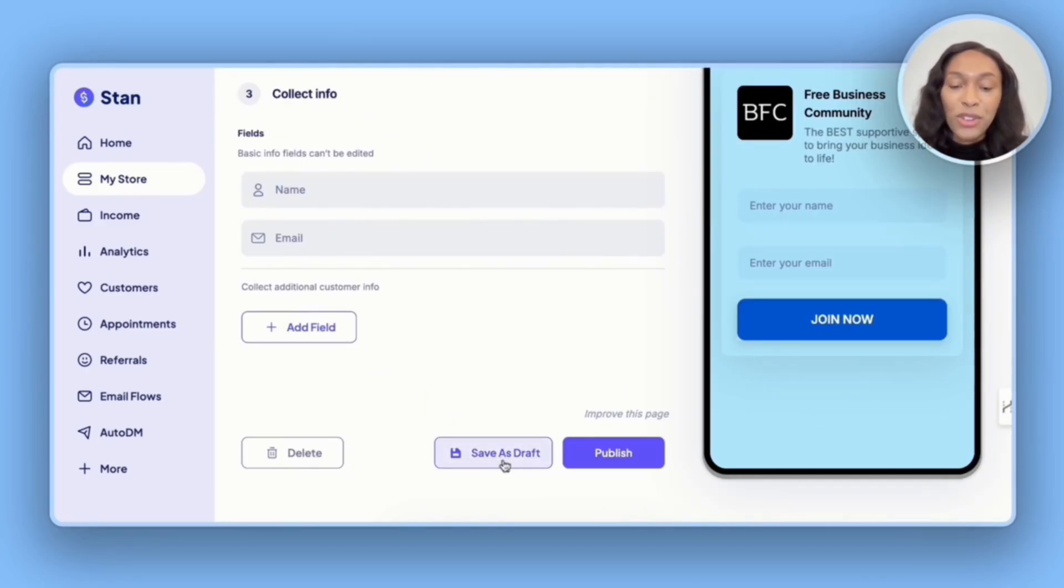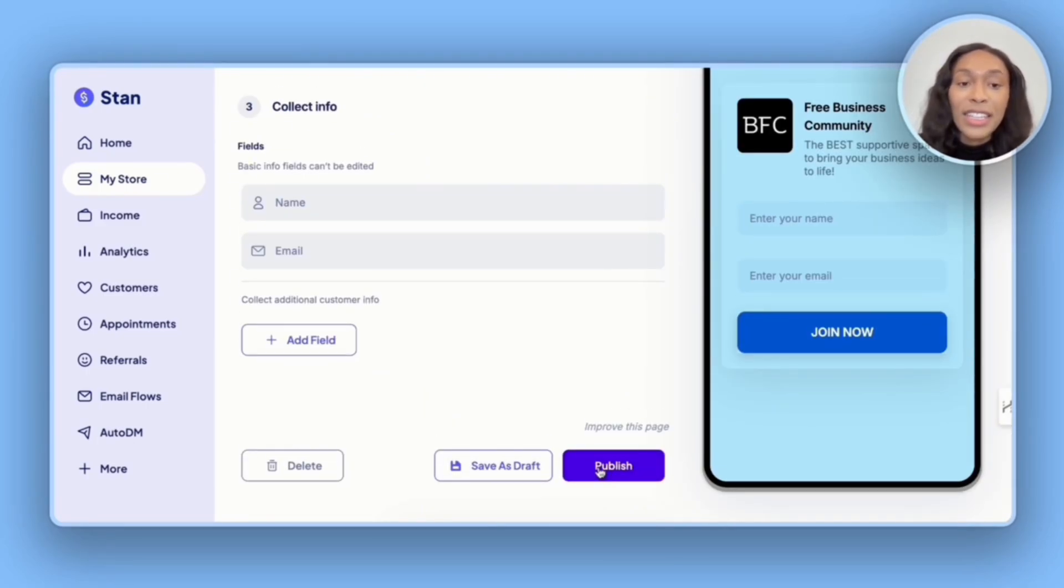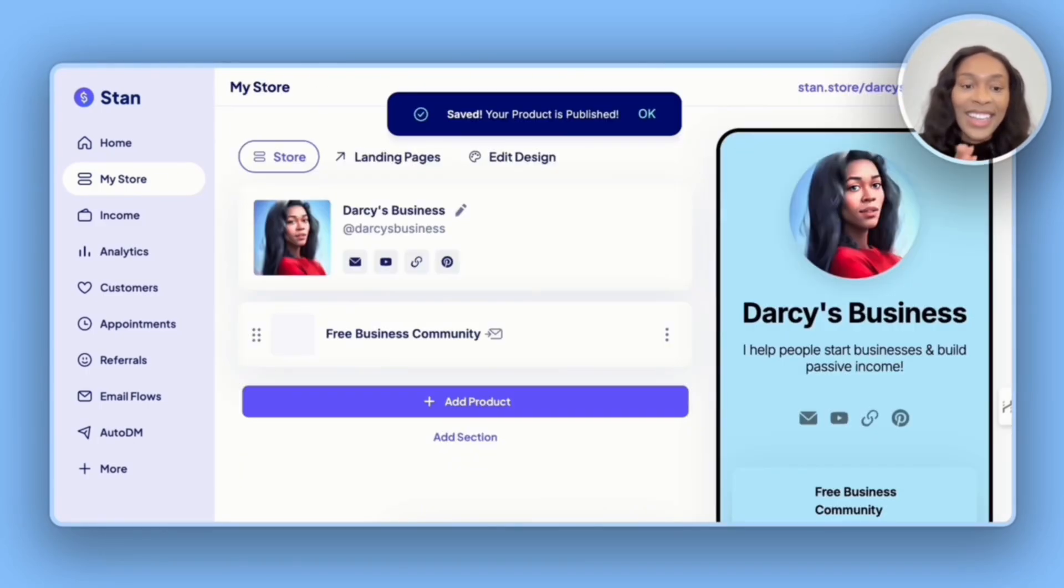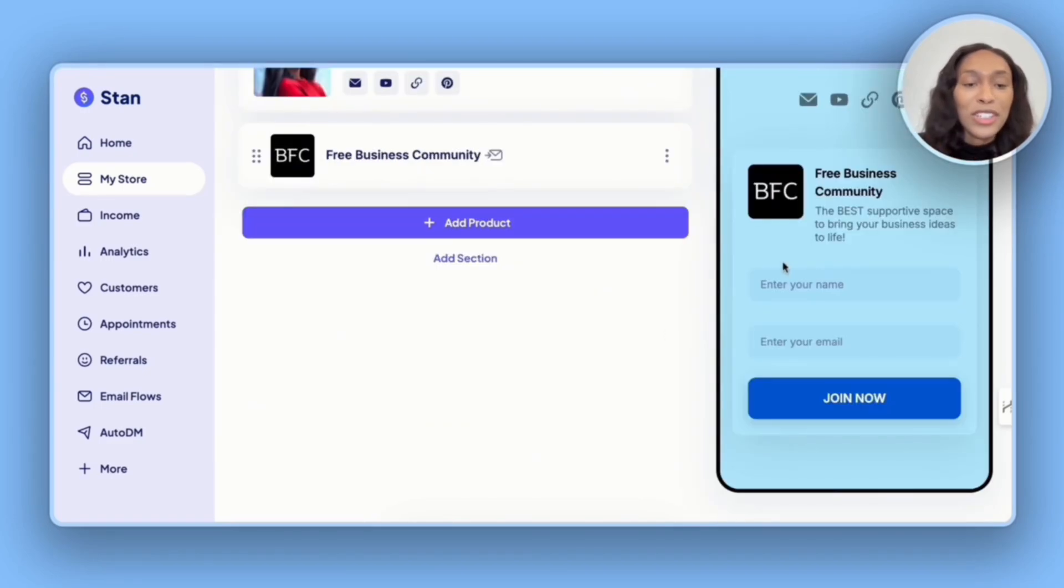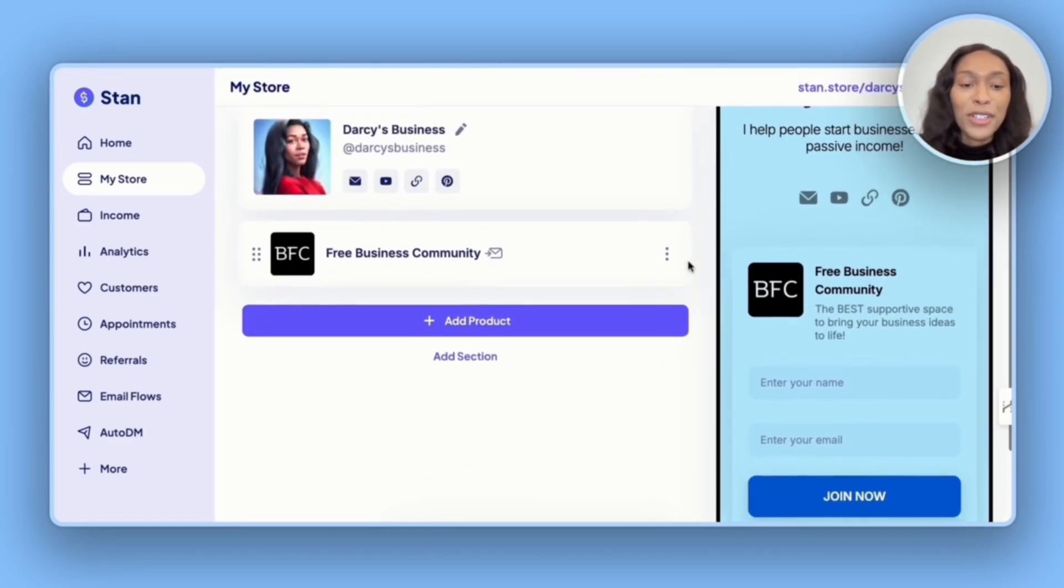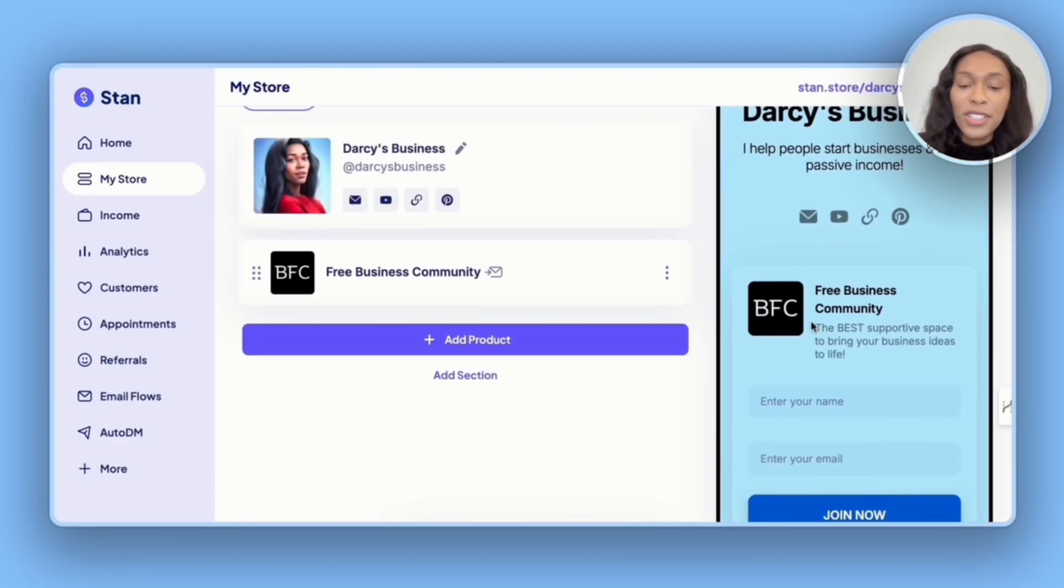So I can save as draft or I can hit publish. Since everything looks good to me, I will hit publish. Yes. So we officially have our first product published.